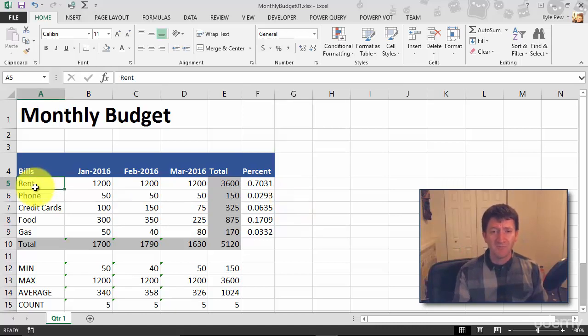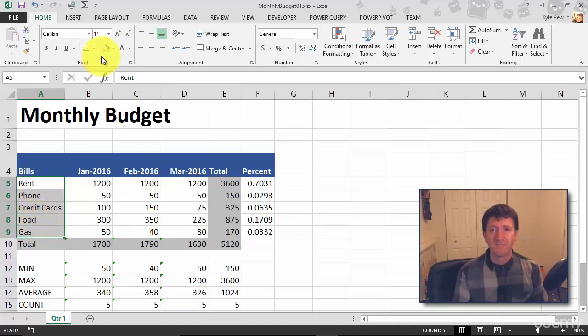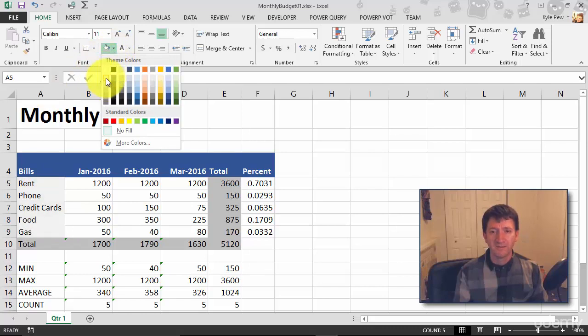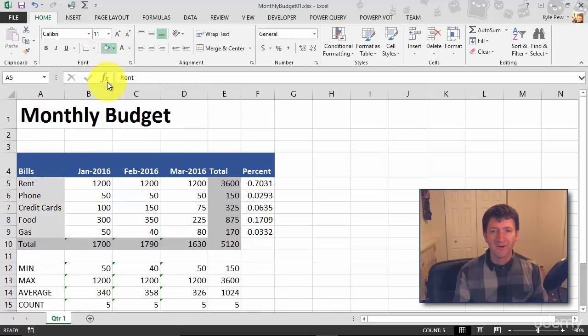I'm going to do the same thing with my bills here. Let's make this even a lighter gray, go really light. Let's go that one right there. I think that looks good.